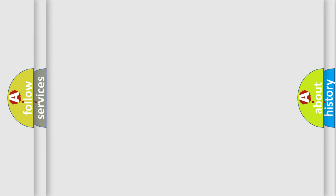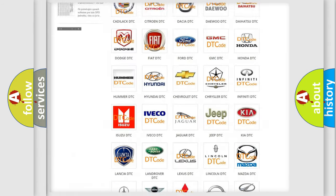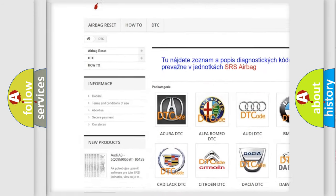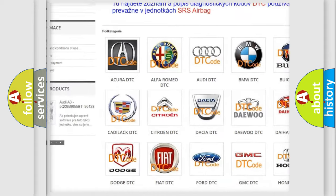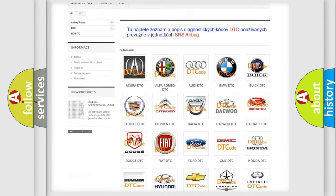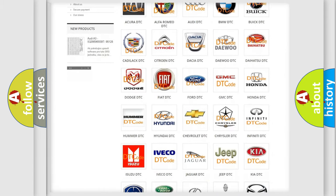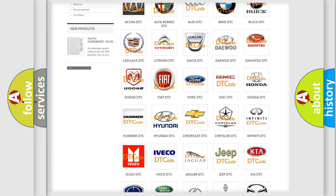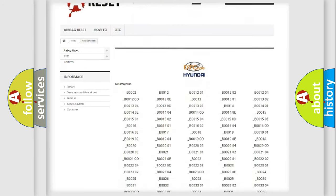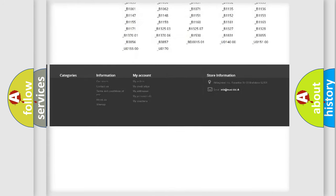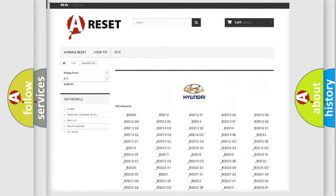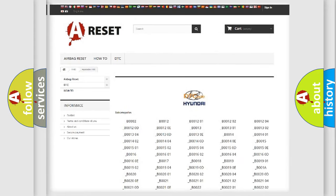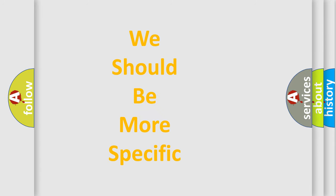Our website airbagreset.sk produces useful videos for you. You do not have to go through the OBD2 protocol anymore to know how to troubleshoot any car breakdown. You will find all the diagnostic codes that can be diagnosed in Hyundai vehicles, also many other useful things. The following demonstration will help you look into the world of software for car control units.